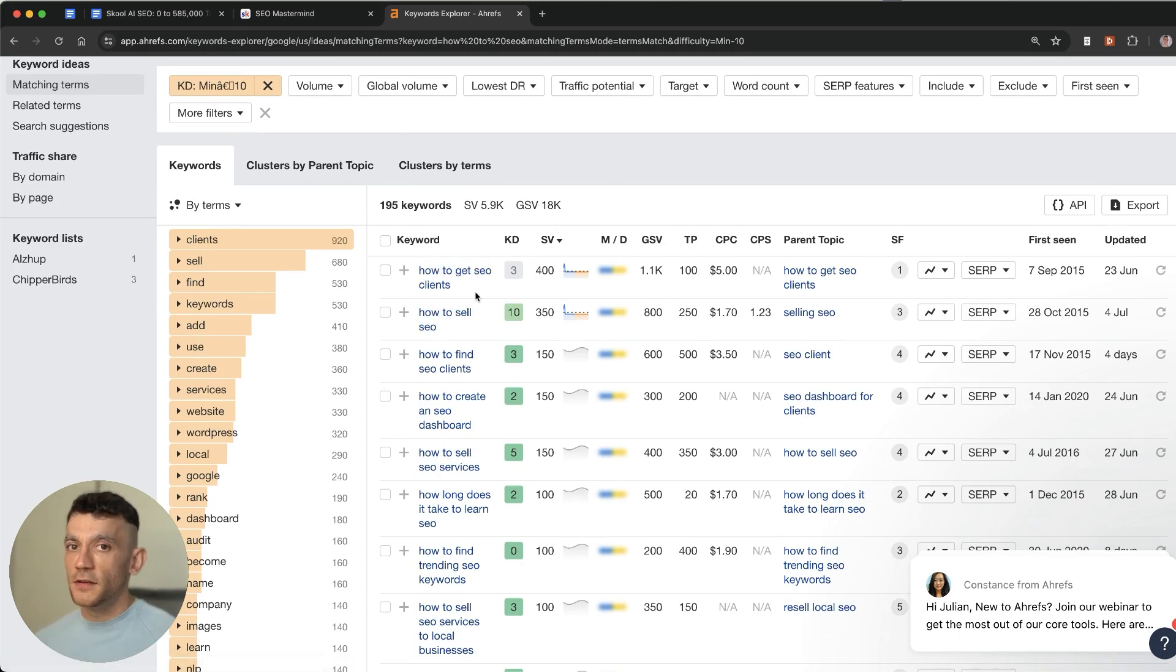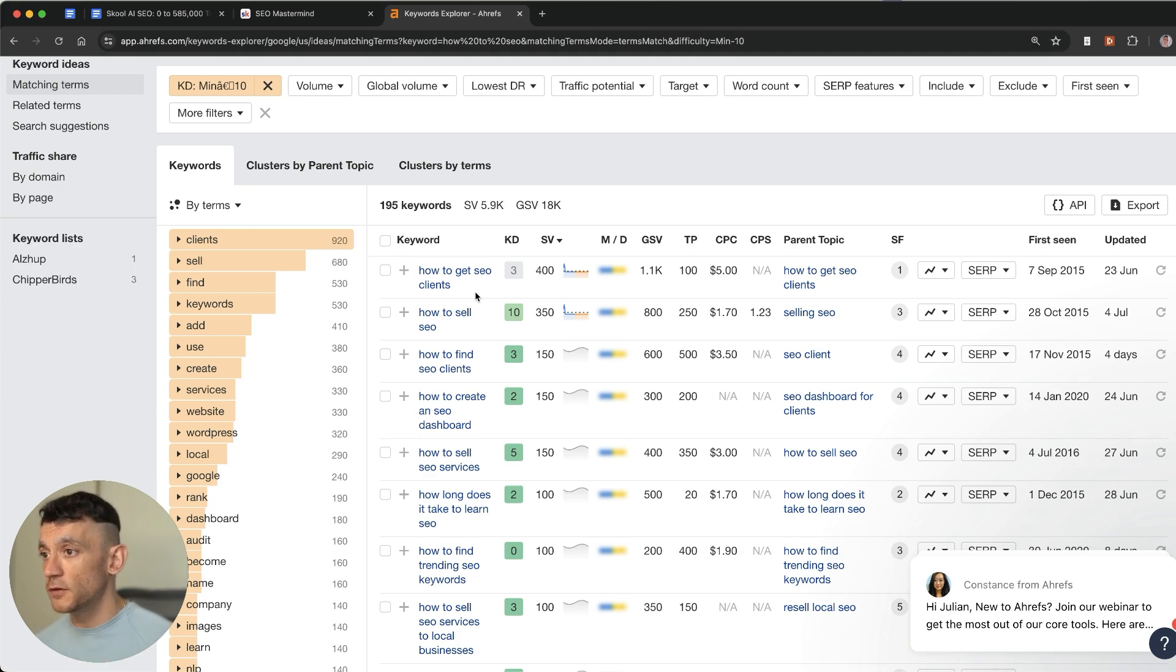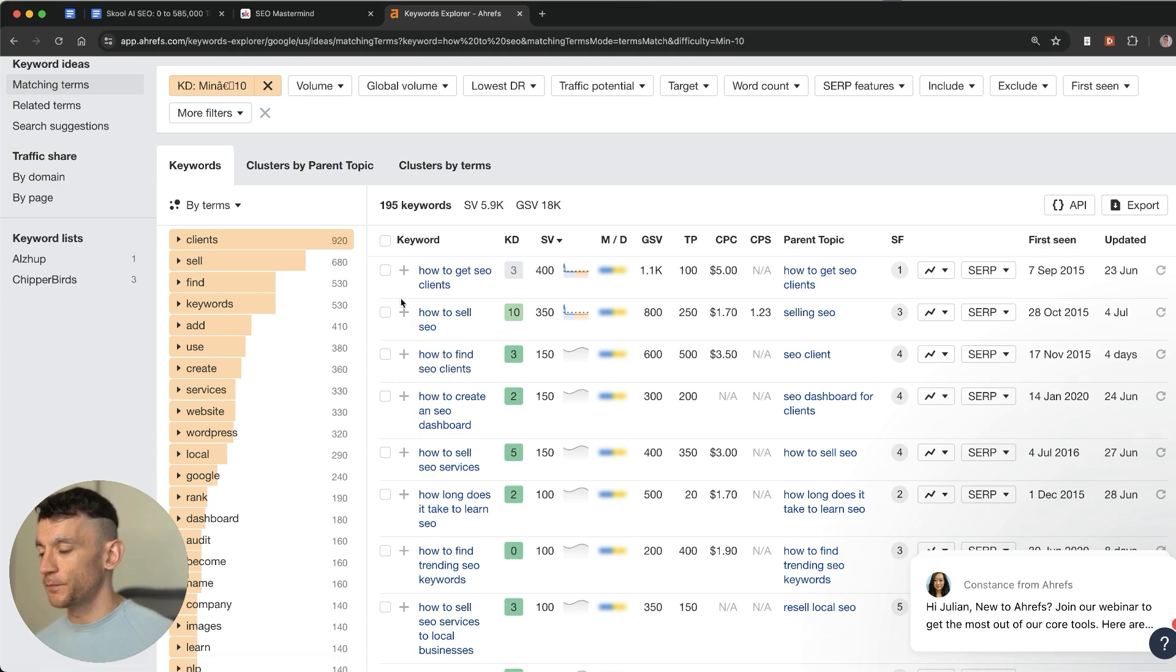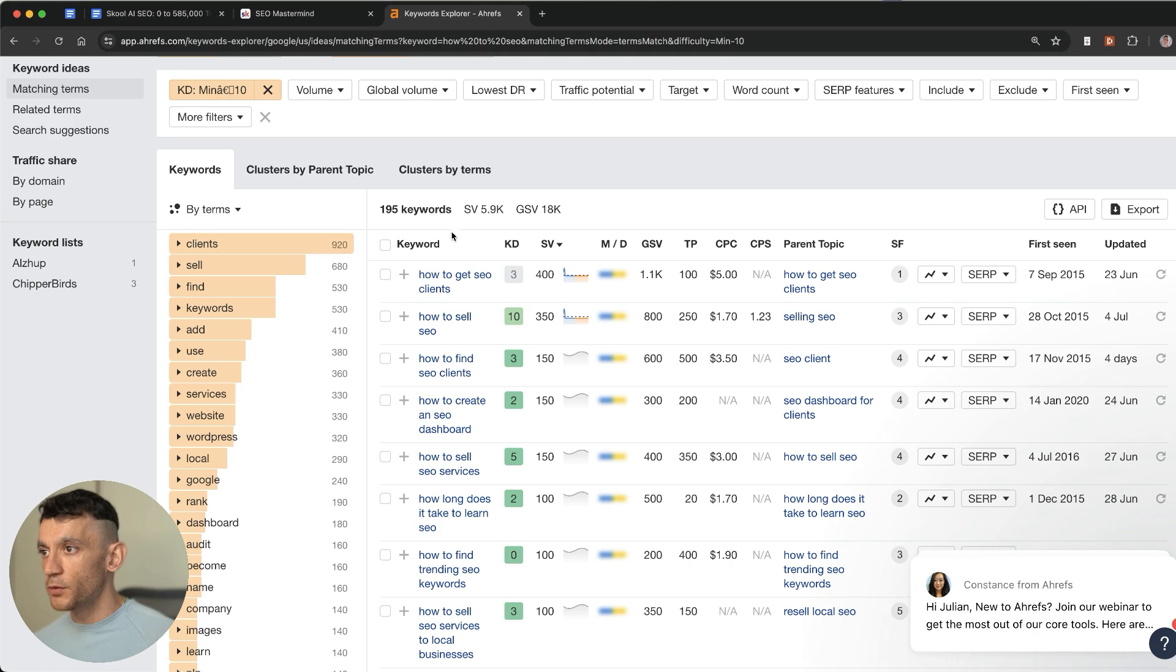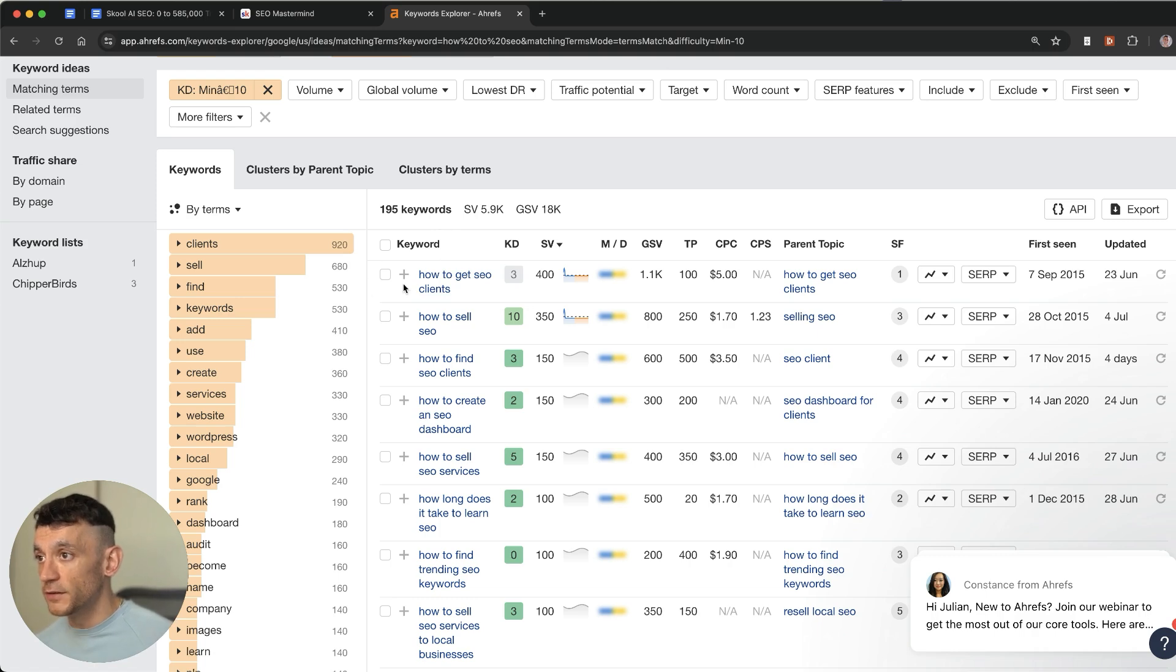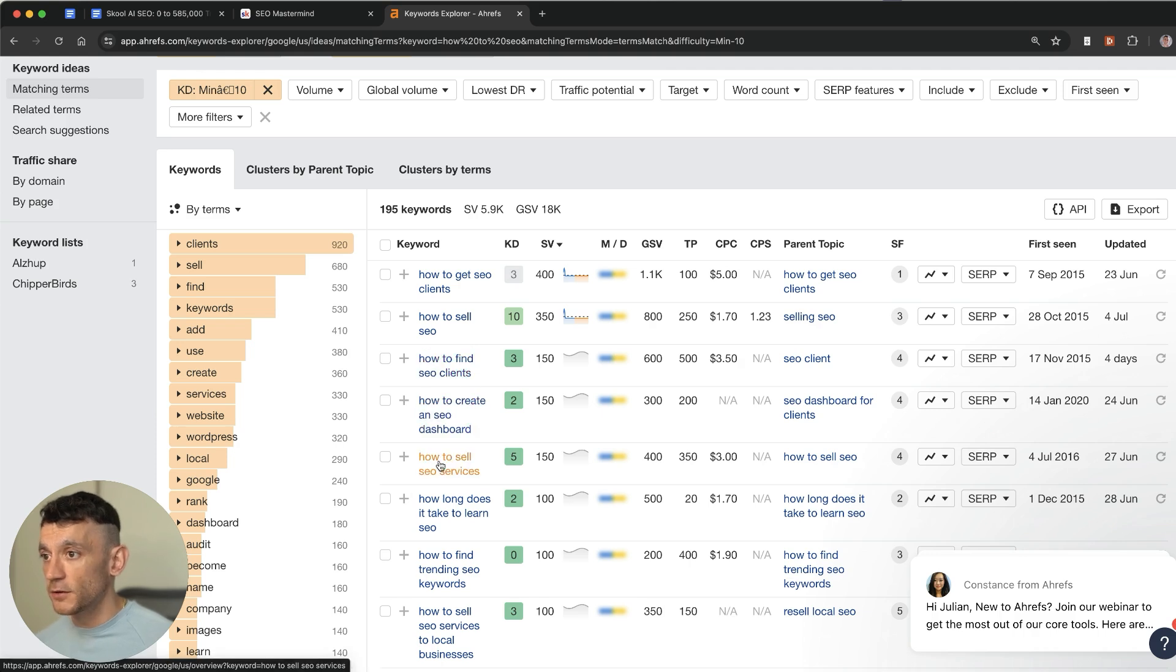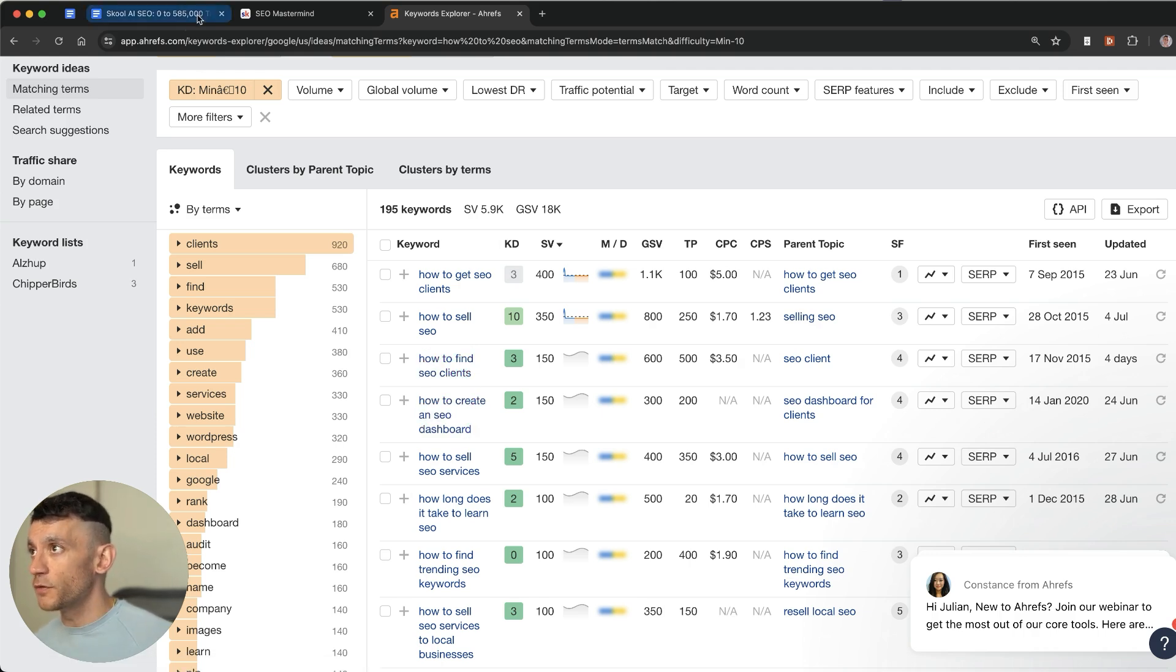Now you might ask at this point why would you go for how-to keywords. And I'll show you in a second why that is but it's very important to do that. And then for example we've got a bunch of relevant keywords that will be related to my community. This works for any industry and niche. So for example how to get SEO clients, how to sell SEO, how to find SEO clients, how to create an SEO dashboard. These are all easy keywords that we can go for.